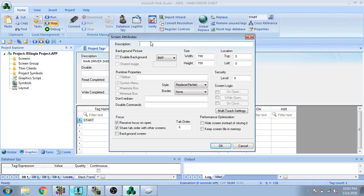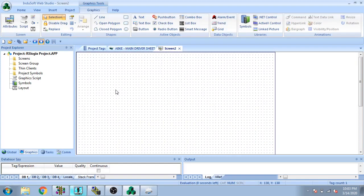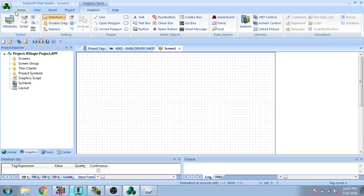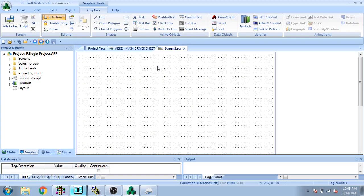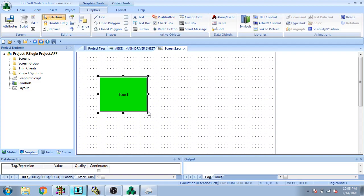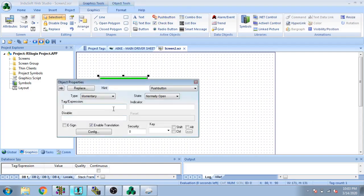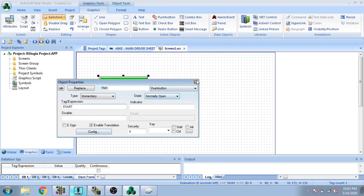I insert a screen and name it 'name', then click OK — our screen is created. I am going to select a push button, and for the tag expression I am going to select 'start' and click OK.